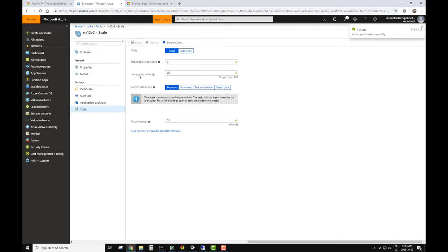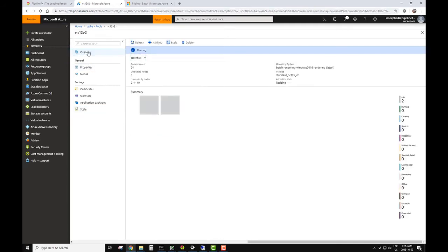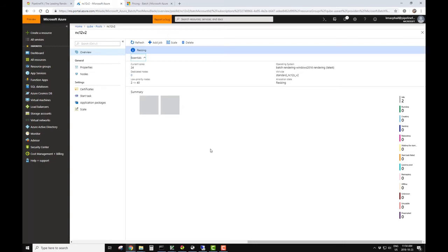So let's go ahead and submit the scale, and that was successful. And we'll come back and look at the overview. So as the nodes start coming online, we'll start seeing them start up, move into the waiting for start task, and then we'll start seeing them join the supervisor. So we'll come back in a few minutes once we have the 40 nodes up, and they're all starting to come on to the supervisor.